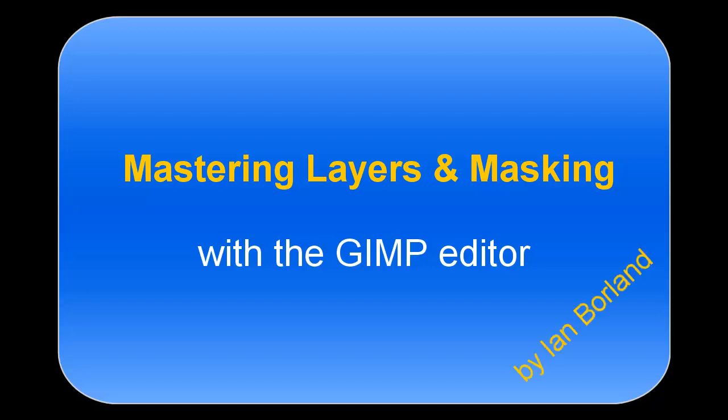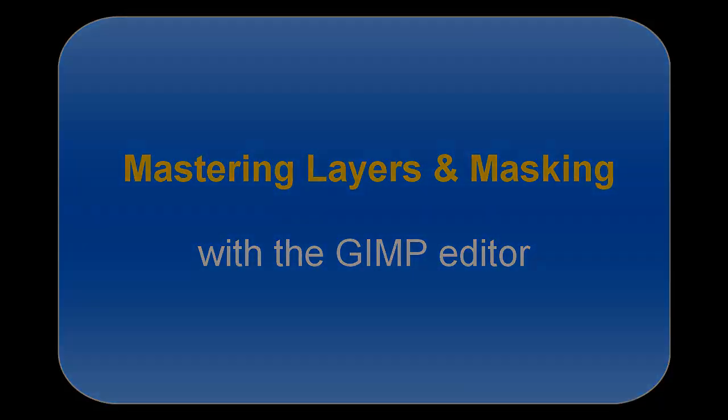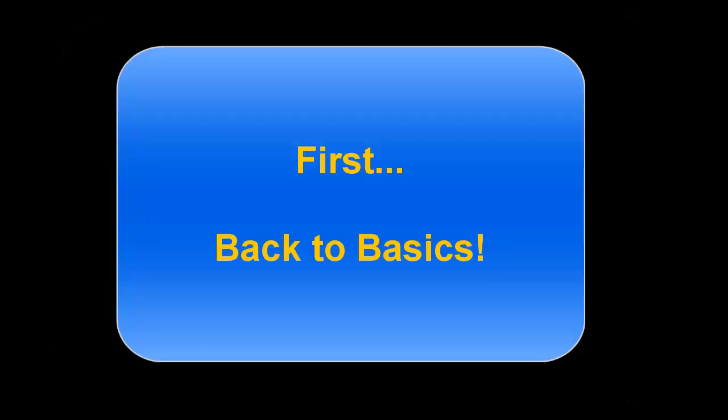Hi there, I'd like to give you a quick introduction to mastering layers and masking within the GIMP editor.